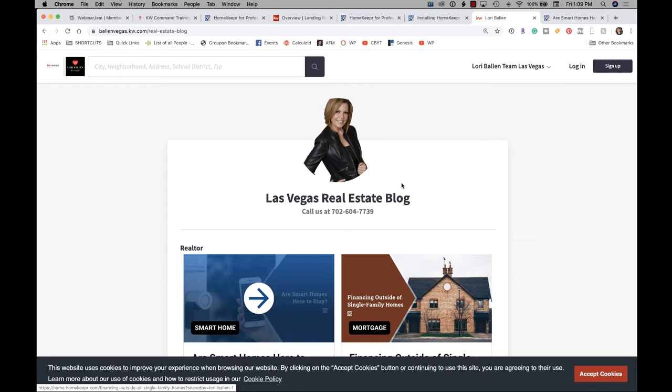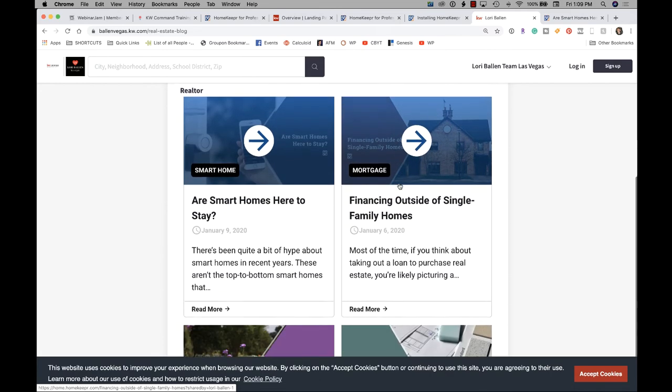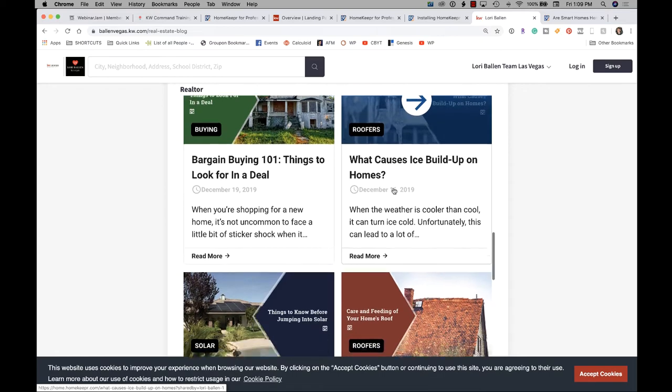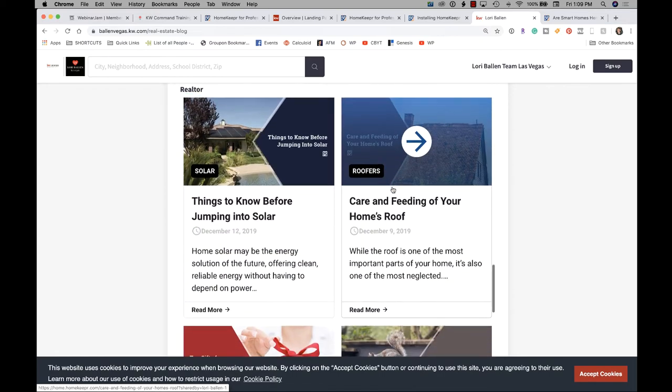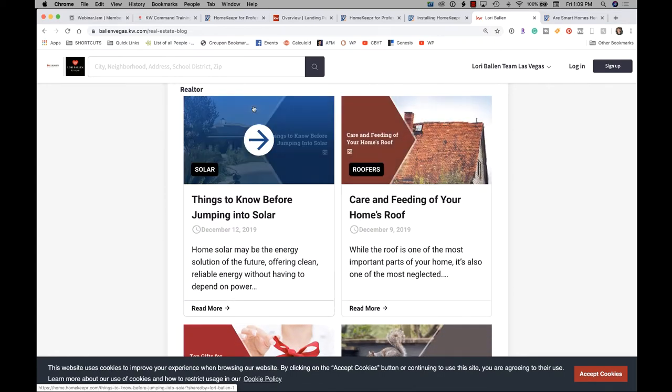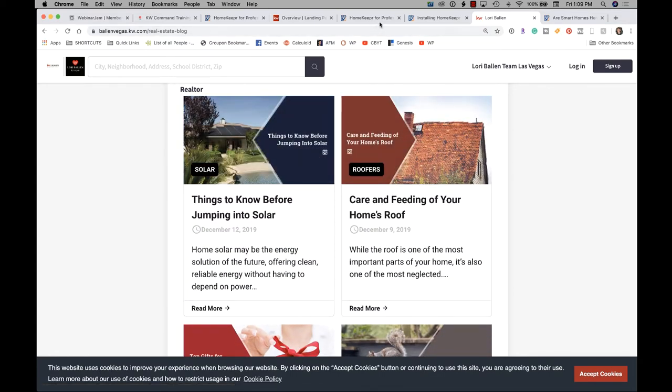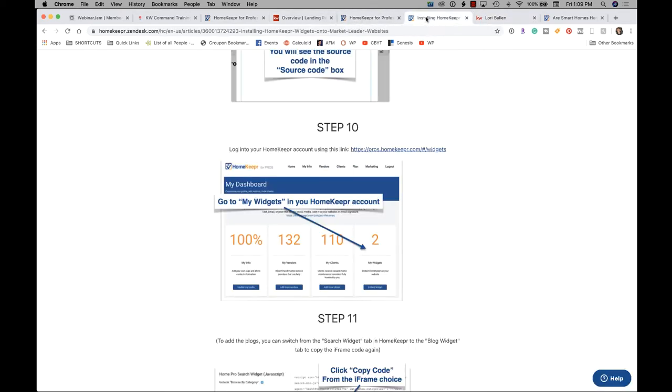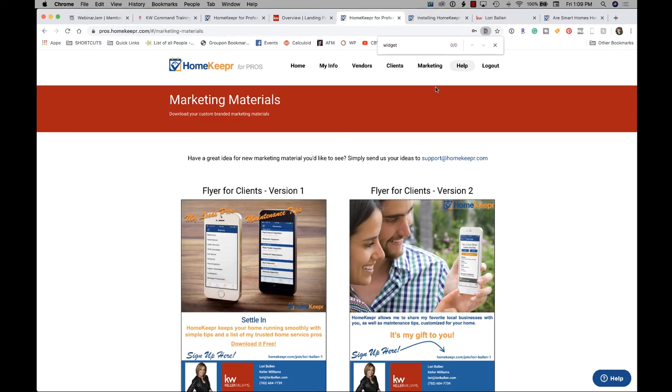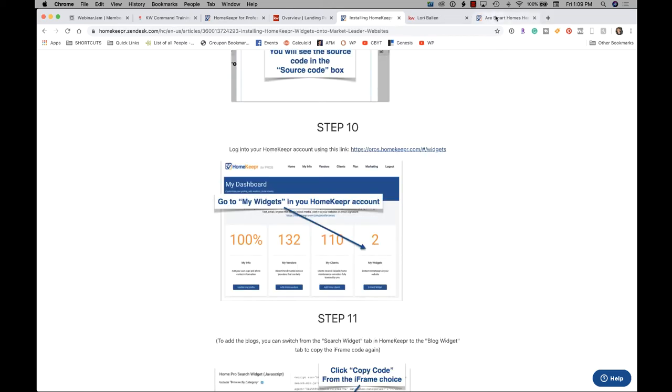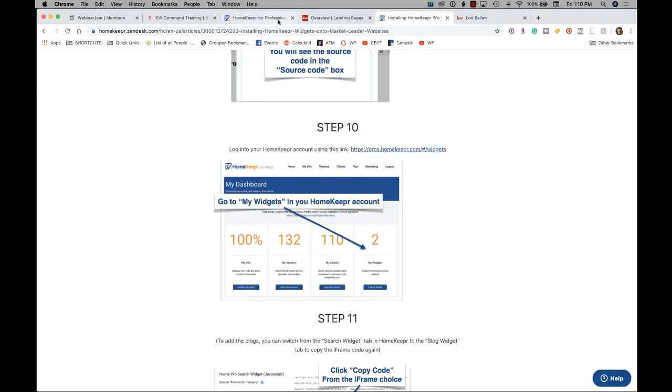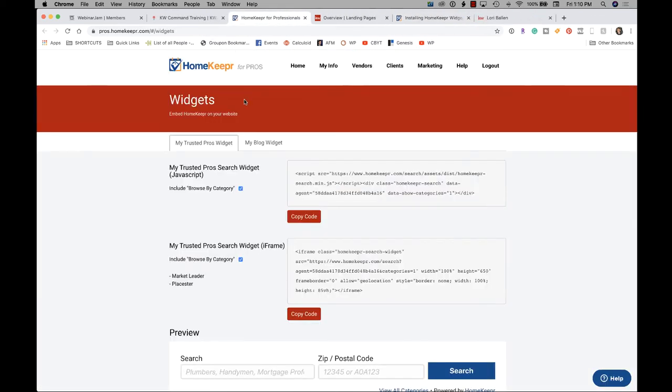So this is the Homekeeper blog, and a lot of people have asked me how they do that. So basically, you're just going to go over to Homekeeper, and I could not figure out for the life of me where to grab that widget that we're going to grab, so I actually went to their help files to find it. So the URL, it's not that one. Hold on. Those are flyers. It's not that one. Sorry. It's this, pros.homekeeper.com pound widgets.